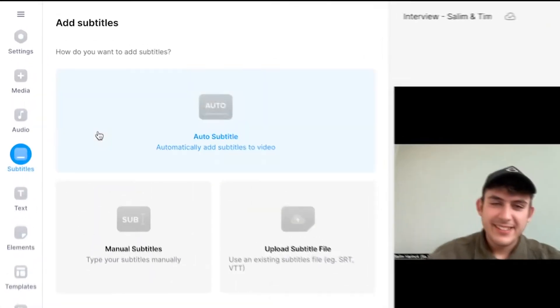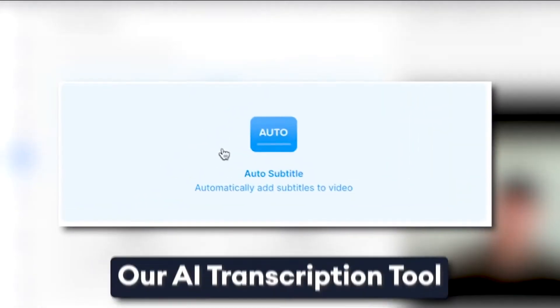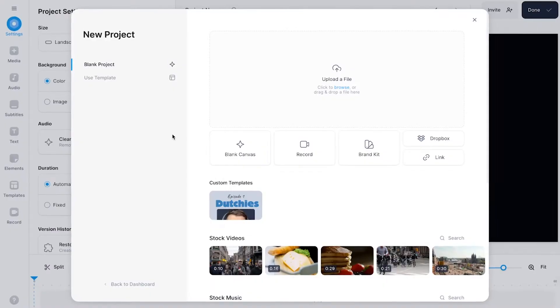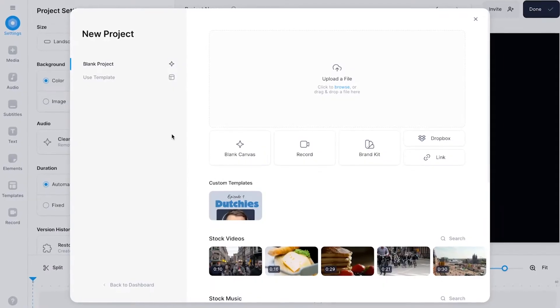What if I told you you could transcribe your interviews faster, more accurately, and with less effort? Introducing Veed's AI transcription tool. Save yourself hours of time and energy and convert your interviews to text with AI in just a couple of clicks. So let's get straight in.